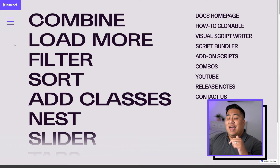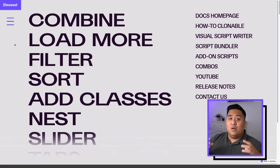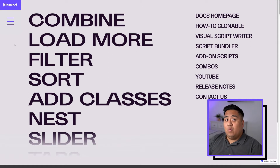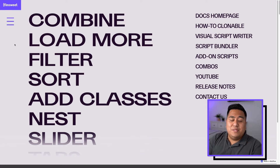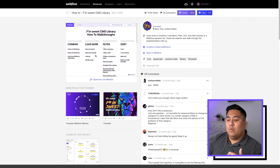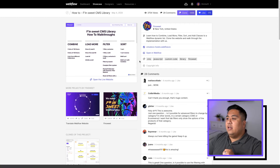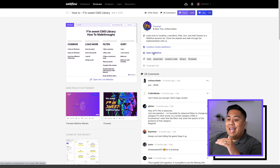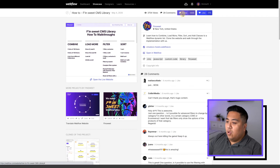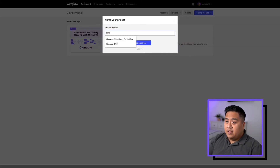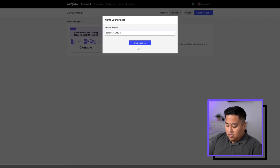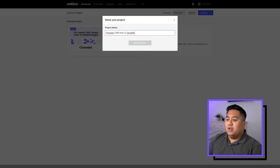And then your other best friend is the how-to clonable. FinSuite went ahead and made an actual website that you can clone and download onto your dashboard that has every single item working and shows you how it works. You're able to implement this on your website and reverse engineer these sites to know how it works. So go ahead and click "how-to clonable" right here — it takes you to the showcase. We're going to click Clone and add it onto our dashboard so that we always have direct access to it. We'll go ahead and create a project, calling this the FinSuite CMS how-to clonable.